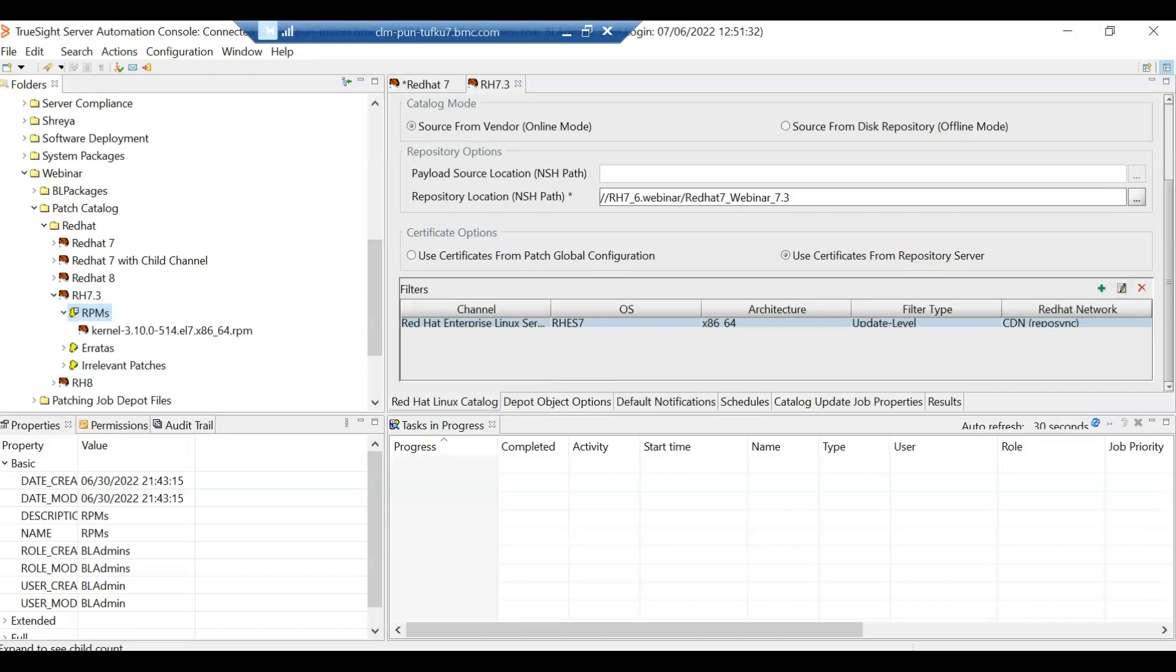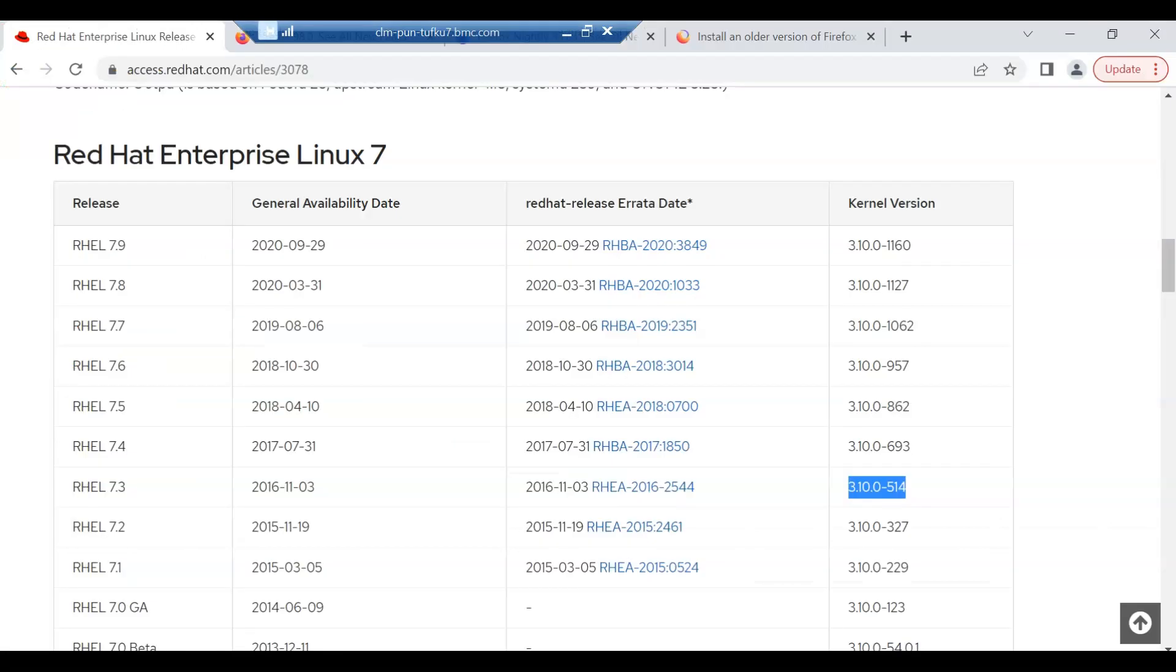Now we'll see that there is only one kernel level that is 3.10.0-514. Now as you can see here, the kernel for 7.3 is 514. So when you create a patch catalog with a certain update level, only the patches that belong to that update level will get downloaded.